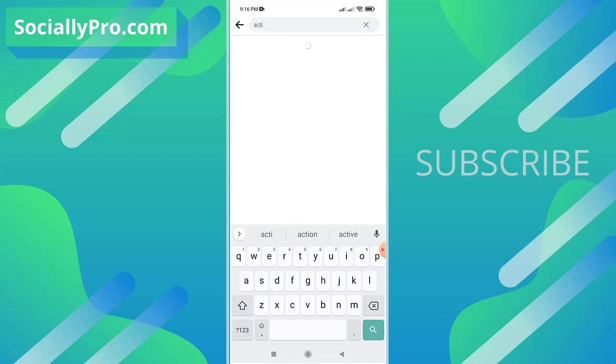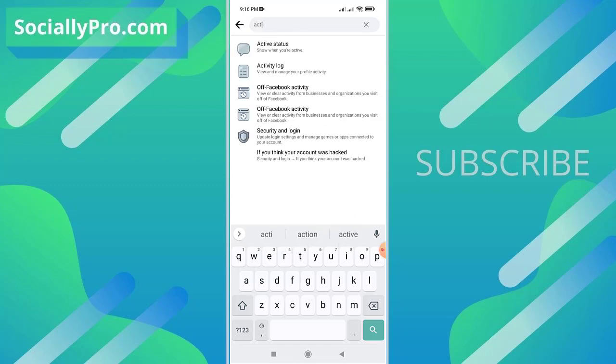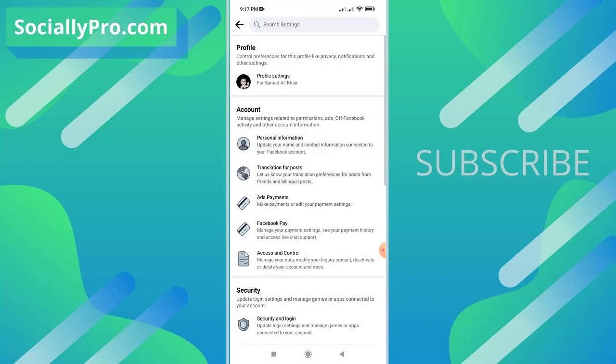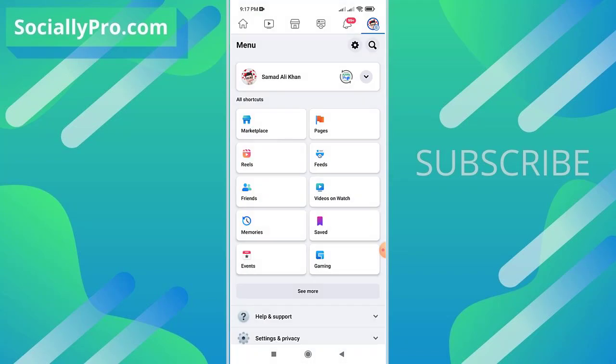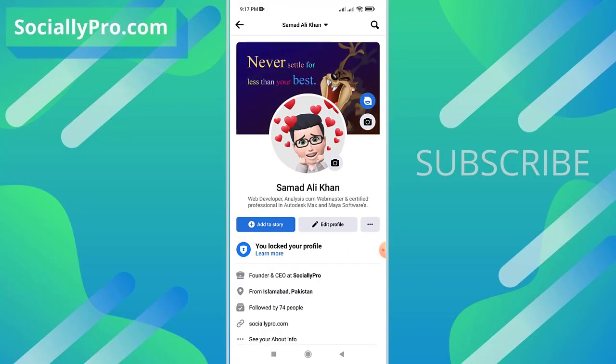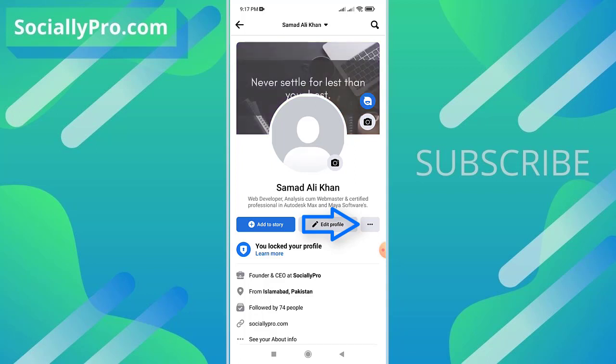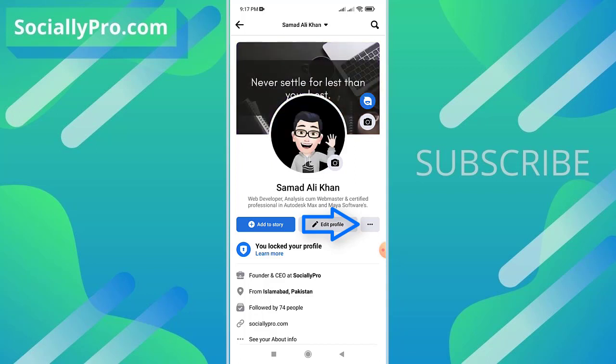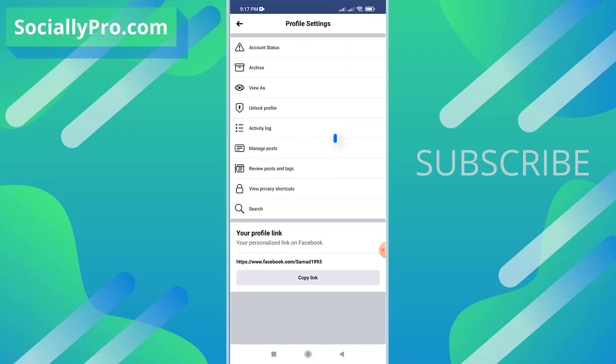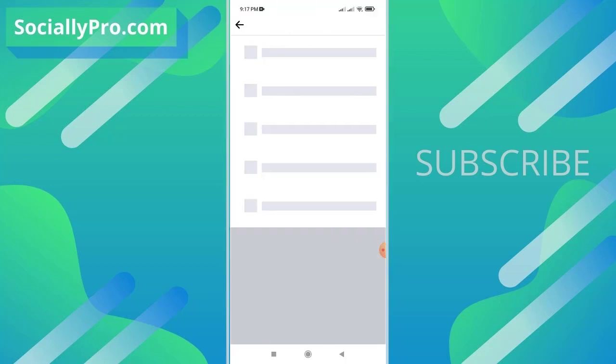As you can see, it's on the second over there. Moreover, you can also access activity log from your profile section. Just get into your profile section and tap the three dotted button next to the edit profile option. And as you can see, there is our fifth option: activity log.